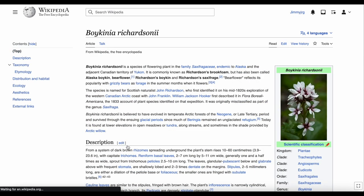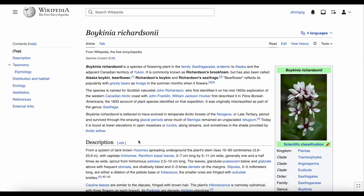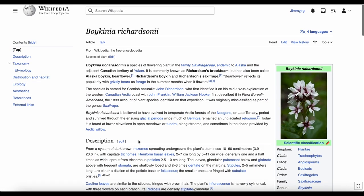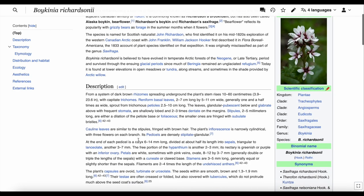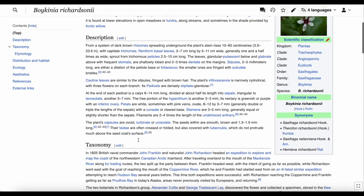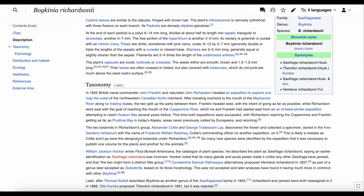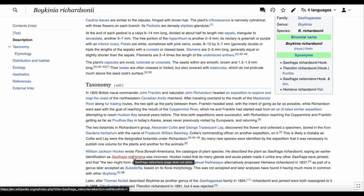Those pages will have more blue links, so you can always find more information about something or someone mentioned on Wikipedia. But what about red links? A red link means that page doesn't exist yet. If I put my mouse cursor over this red link, it says this page doesn't exist.